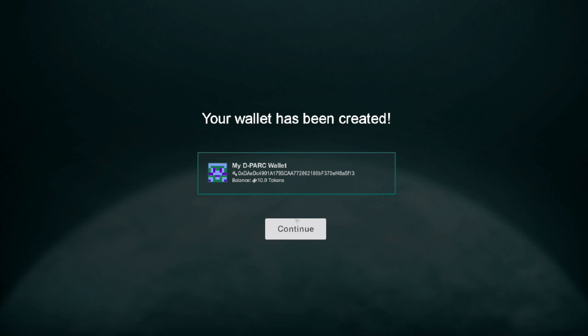It's amazing that we've created a wallet and given tokens to this user. As we identified earlier, these are the two major hurdles of getting somebody onto the blockchain and into cryptocurrencies. We did it simply and easily in a manner that millions of people are doing every day when they start a video game. Let's take a look at how this all works on the blockchain.